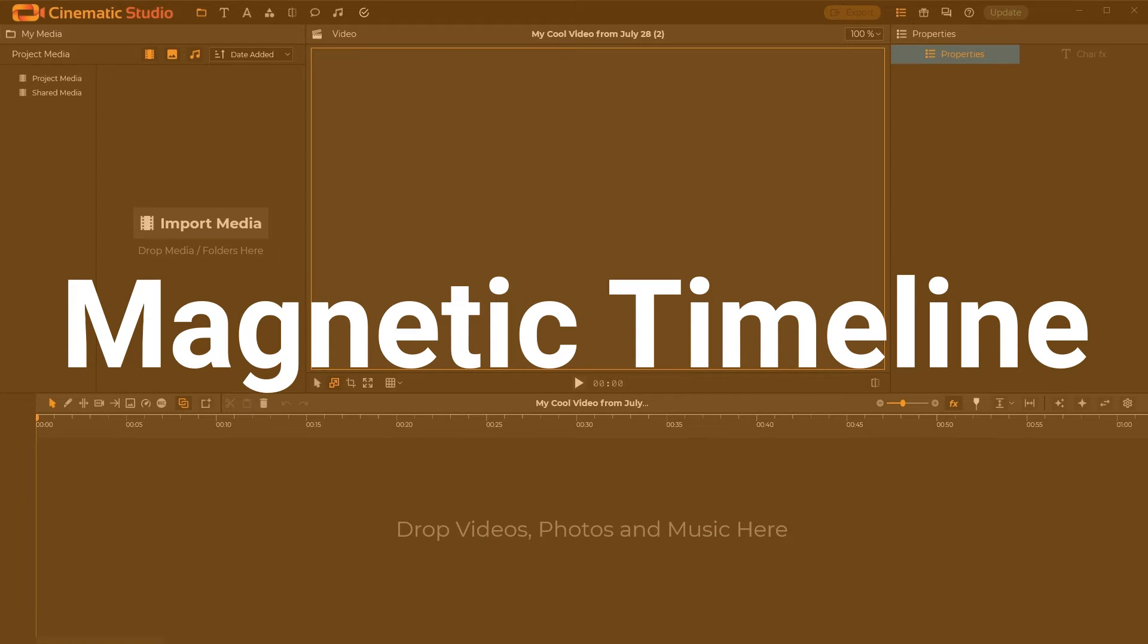Hi guys, John from Cinematic Studio with a quick tip about how magnetic timeline works in Cinematic Studio.